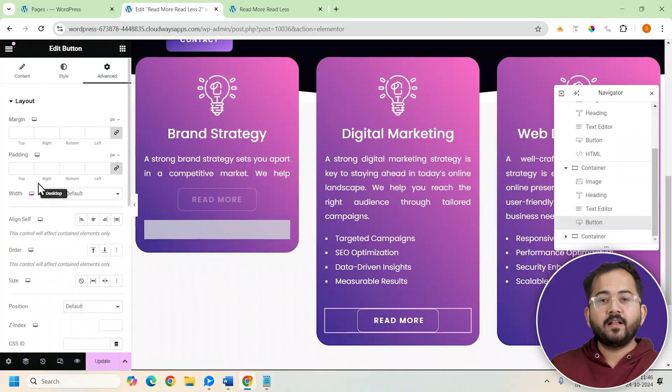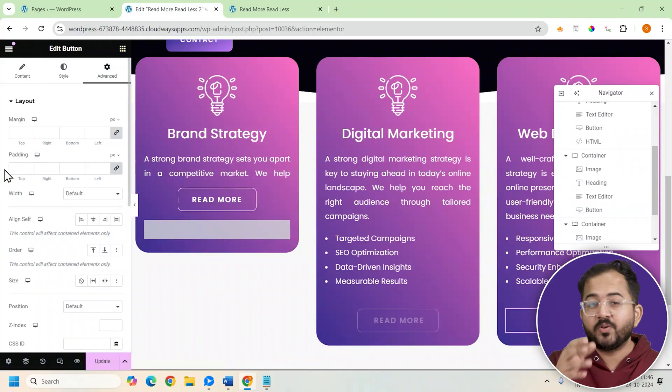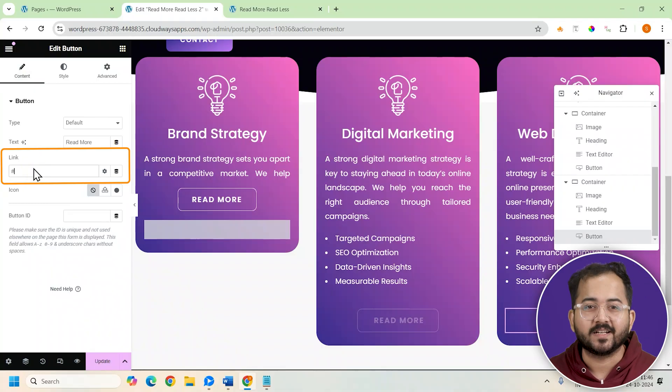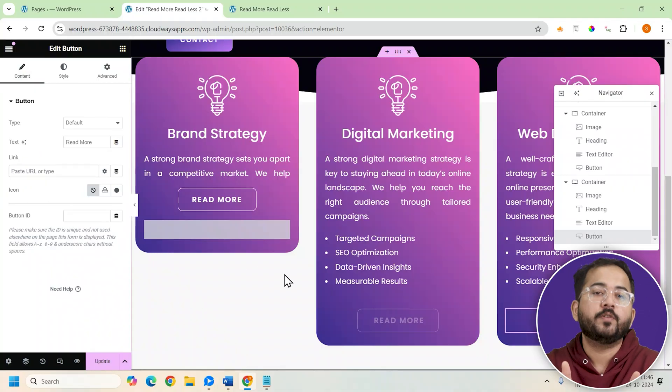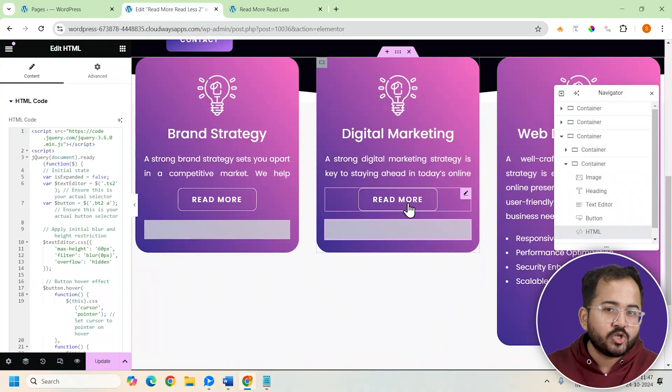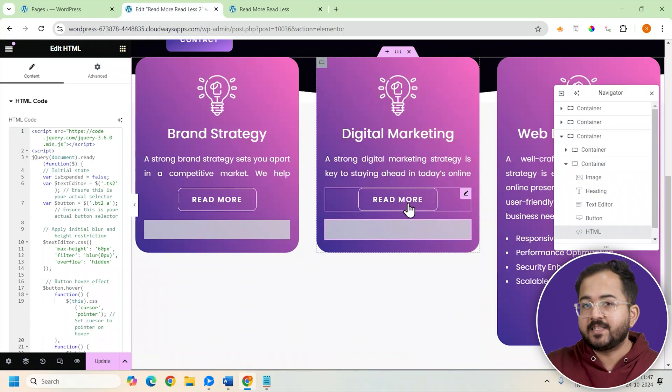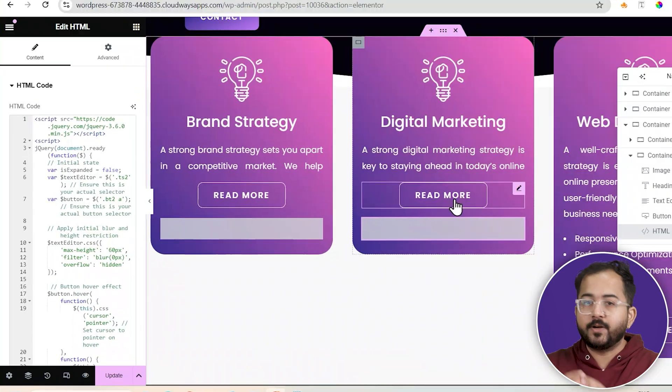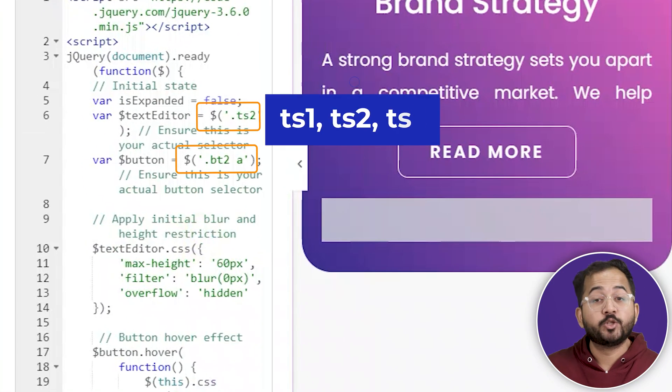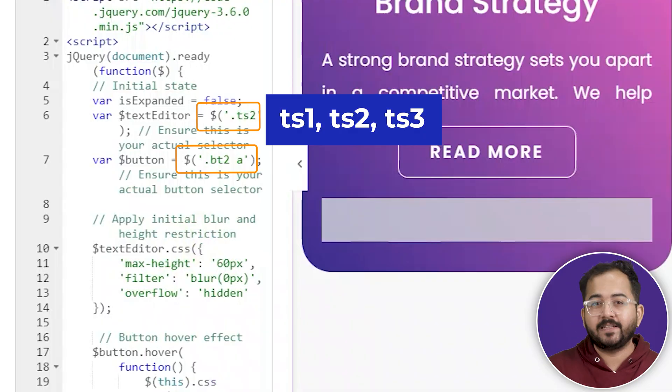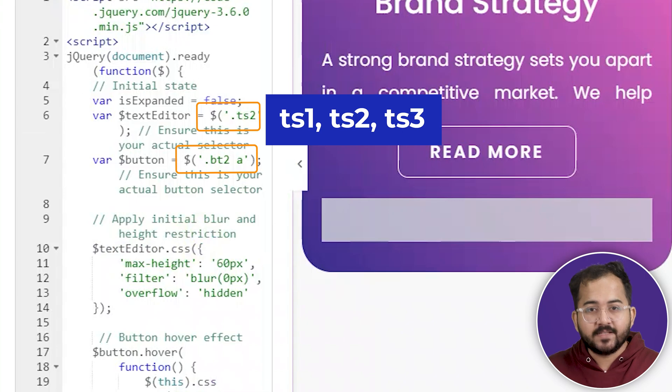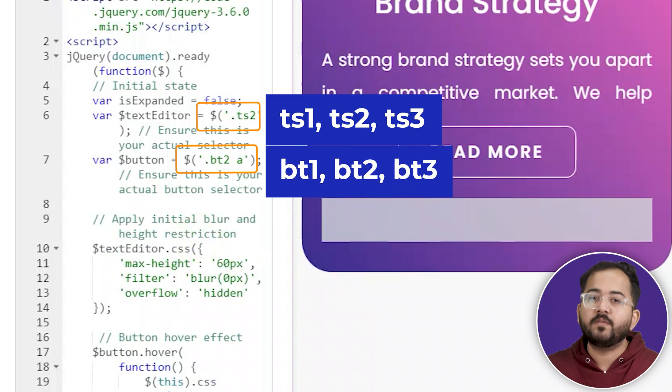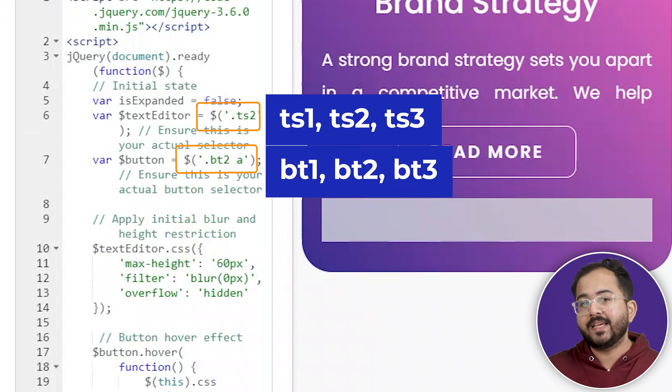For the remaining cards, I'll speed up the process so you can see the final effect. Also, here's a quick note for you. You need to change the CSS class names for each card in the HTML code to make the card work on the other product cards. So TS1 changes to TS2 and TS3, and the same applies to the buttons. That means BT1 will change to BT2 and BT3.